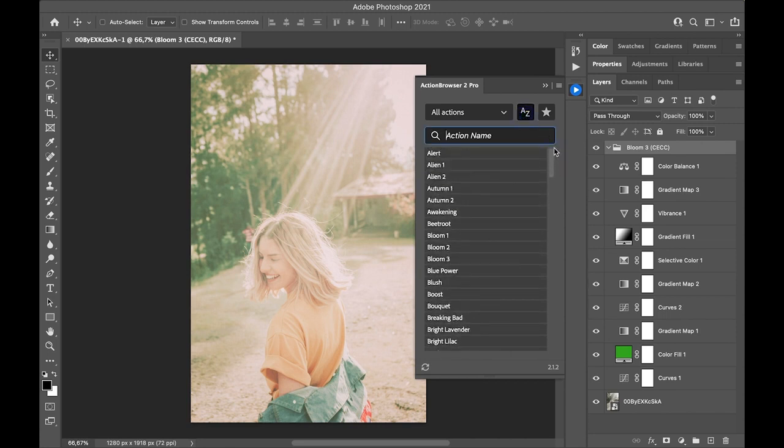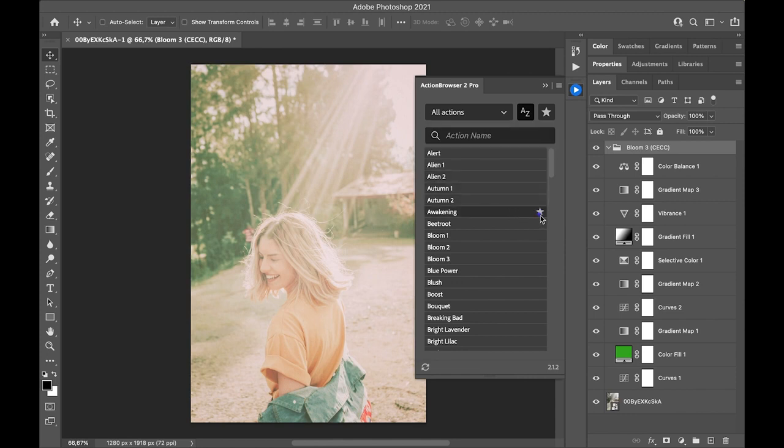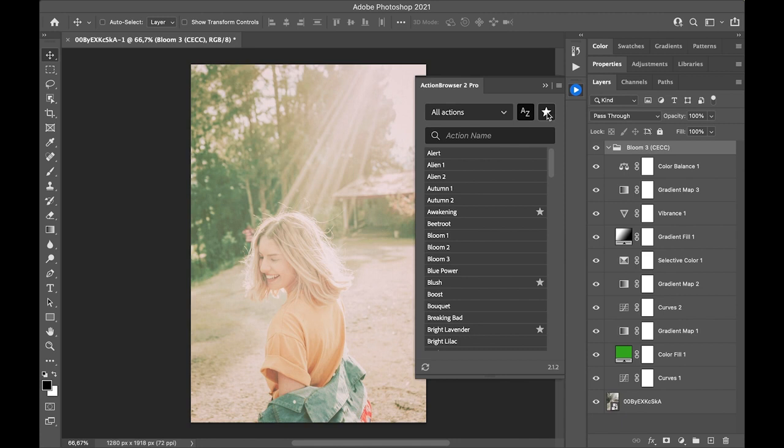You can mark single Actions as Favorites by clicking on the star icon. If you only want to show the favorites, you click on the button on the top right.